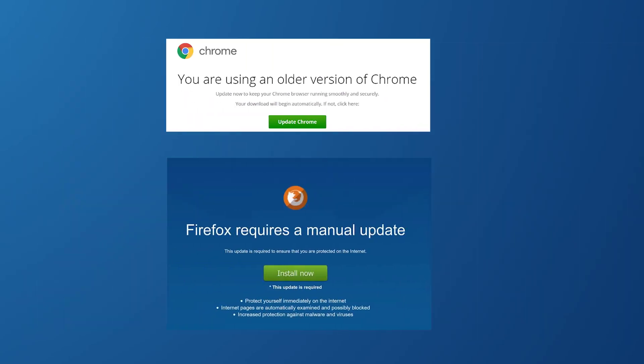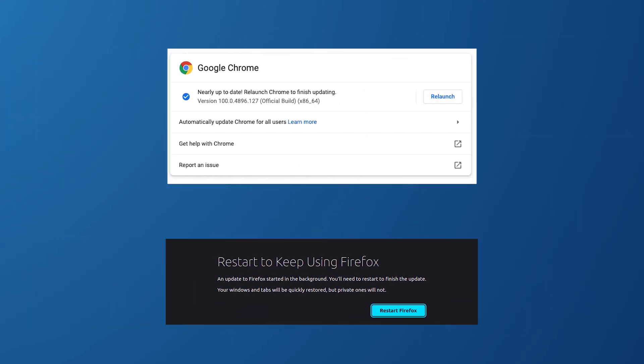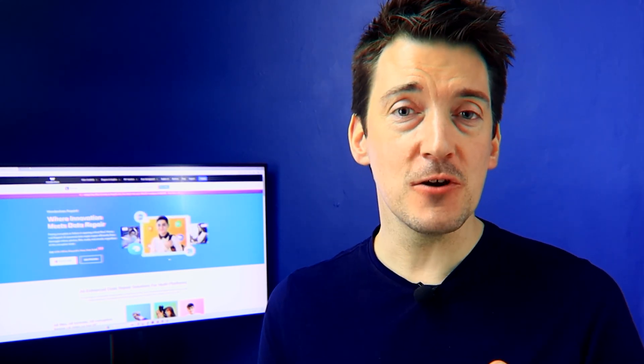If you're happy with the update, proceed with downloading it and ensure a stable internet connection to prevent any corrupted downloads. Finally, restart your browser once the update is complete. If the update fails or causes issues, consult the browser's support forum for specific error codes or roll back to a previous version if necessary.